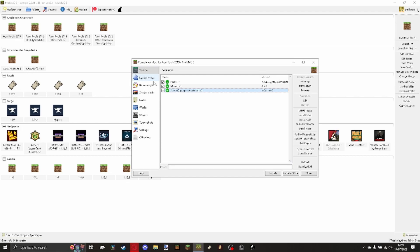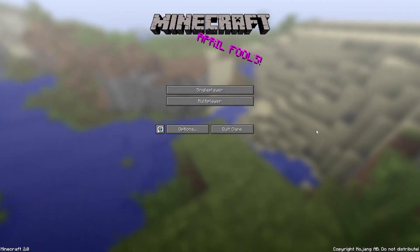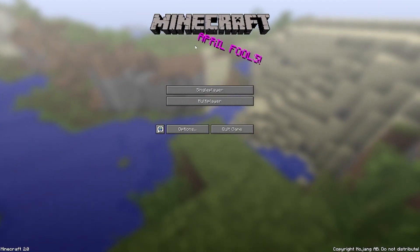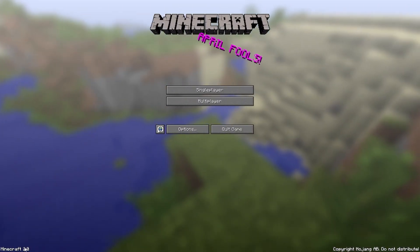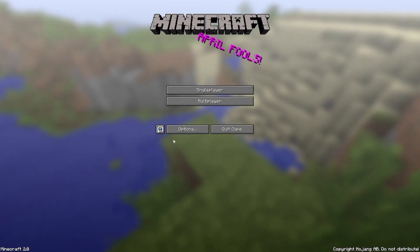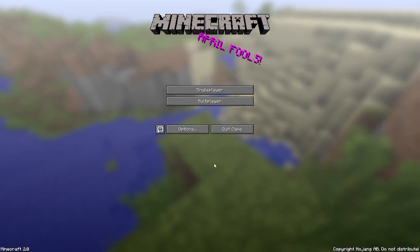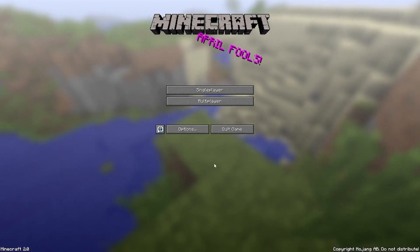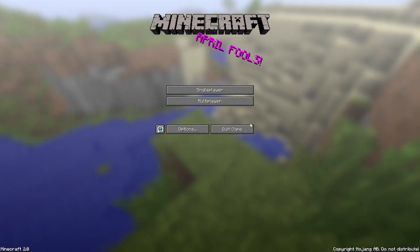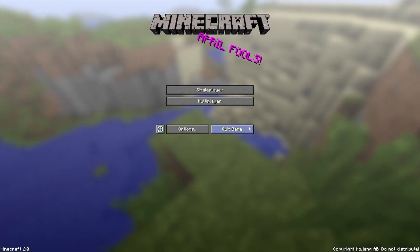It really is that easy. To prove it, I'm just going to click launch. Just like that you can see there's April Fools Minecraft 2.0 down here, and it works absolutely as you'd expect it.